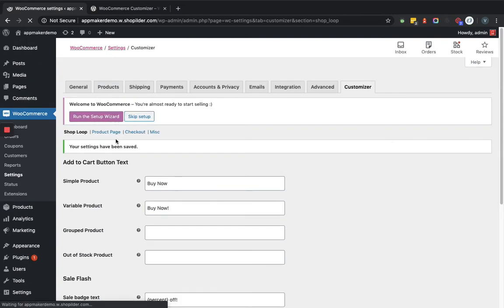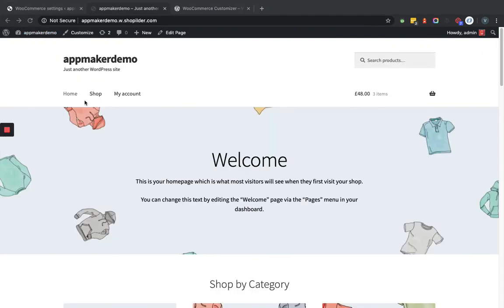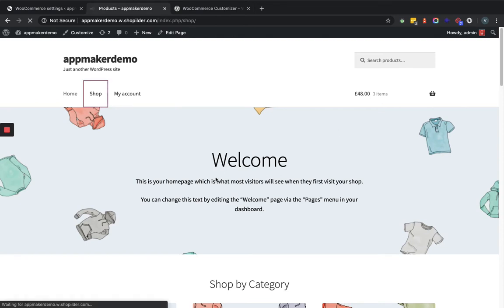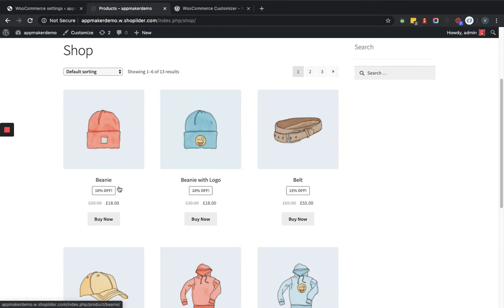Now we'll go to the shop page in the frontend to see how the changes reflect. Here you can see for products that have a sale, the sale text is reflecting based on what we set in the backend.